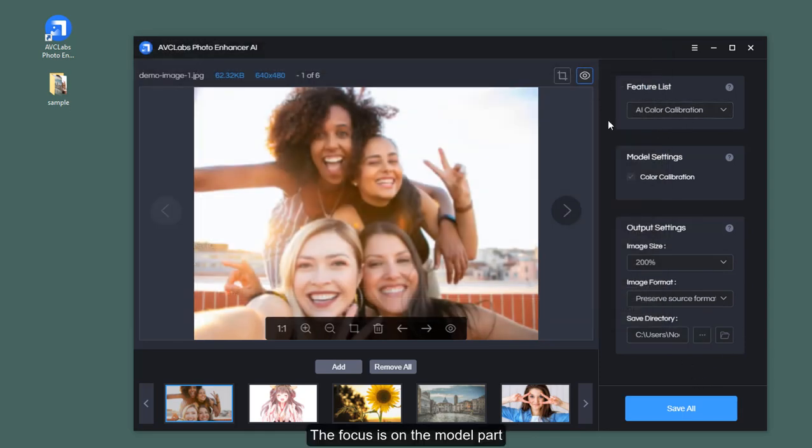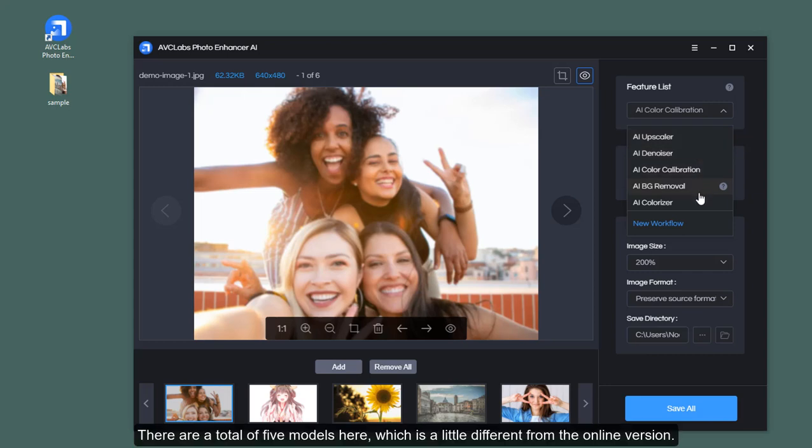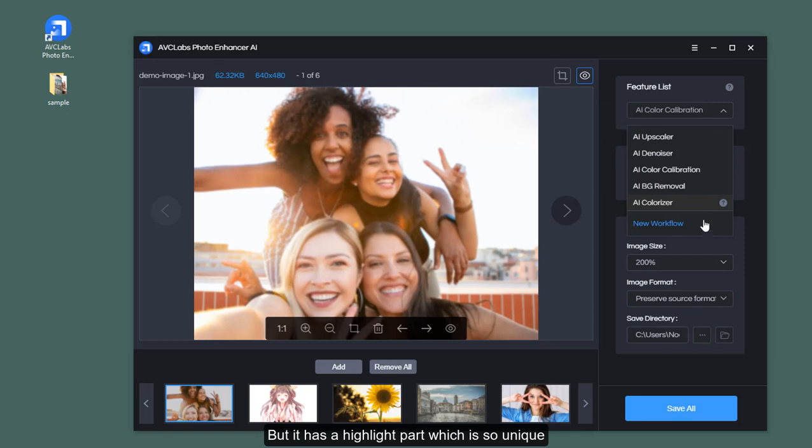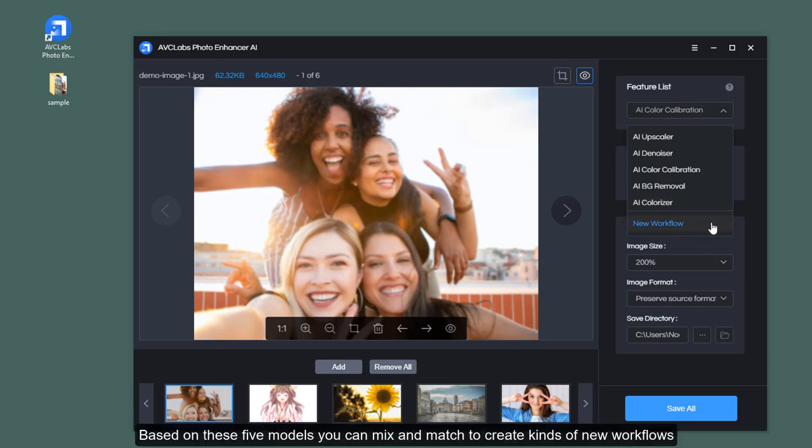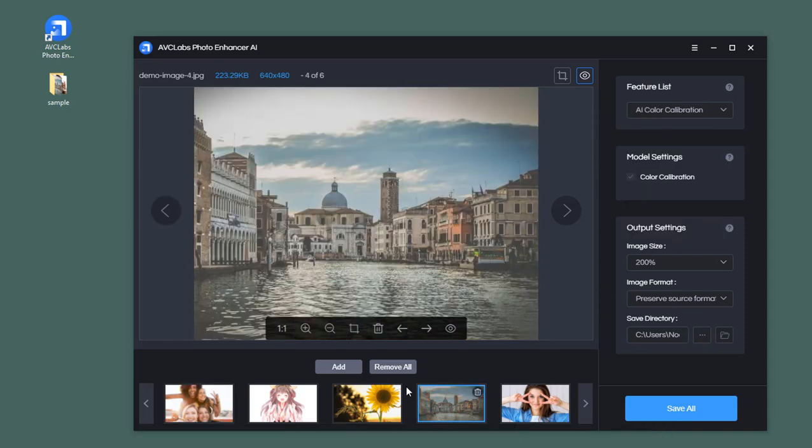The focus is on the model part. There are a total of five models here, which is a little different from the online version, but it has a highlight part which is so unique: the new workflow feature. Based on these five models, you can mix and match to create kinds of new workflows. Let's take a picture as an example.